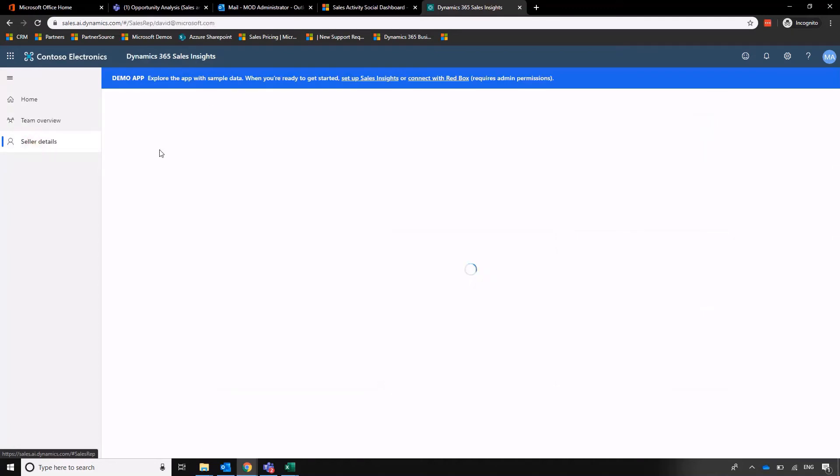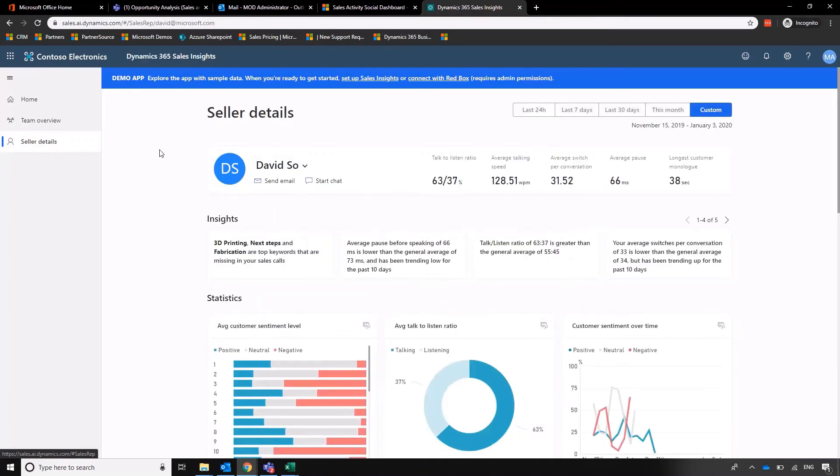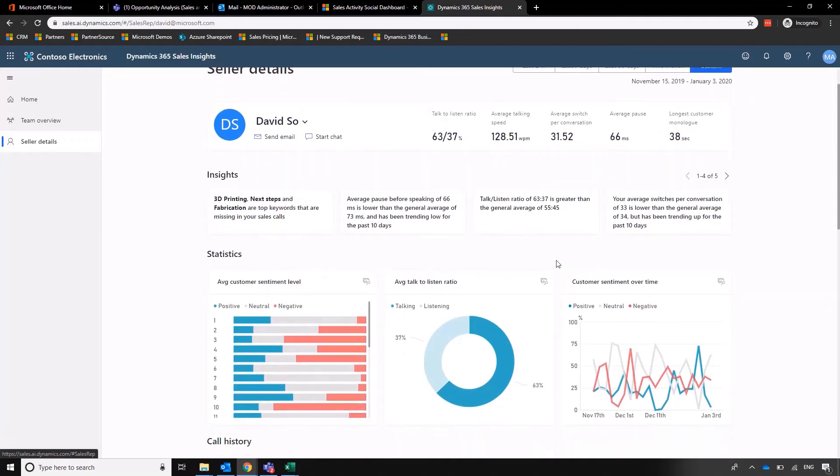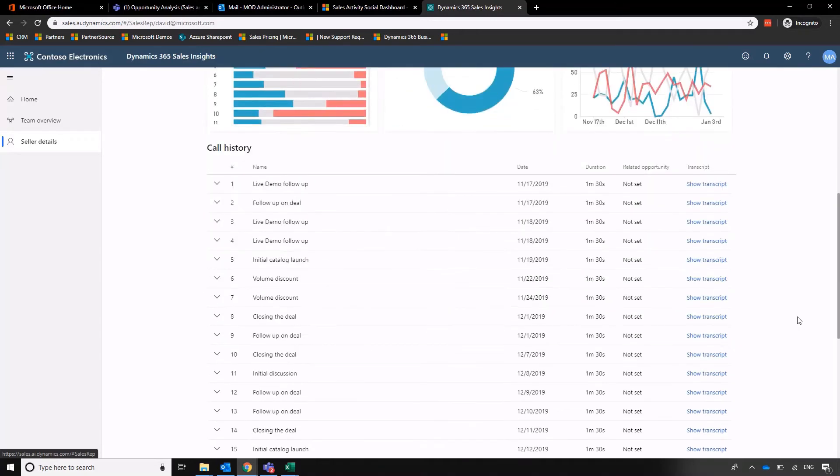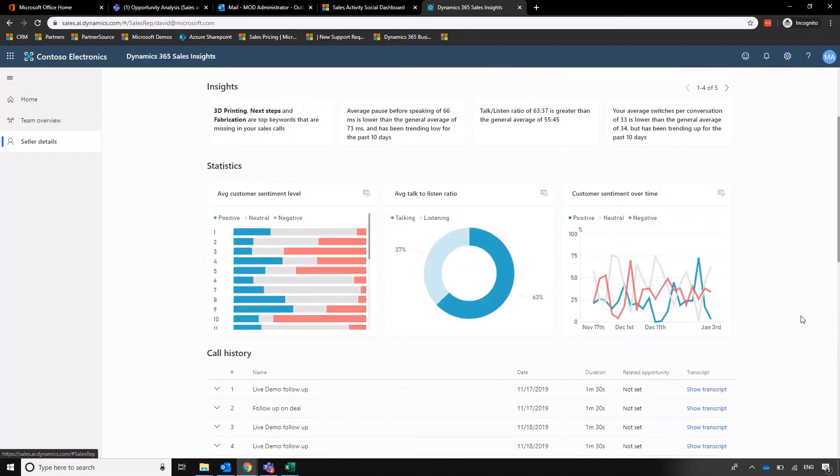And then if we want to go into even more detail, we can go into individual seller details so that we can see what's happening on each call. Insights that we didn't necessarily know without having this information at our fingertips. And then a record of all of the calls that it's tracked.